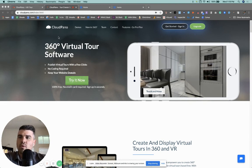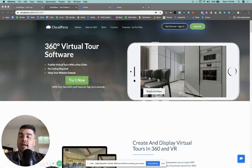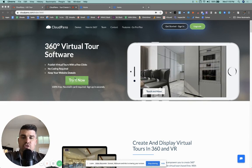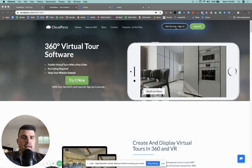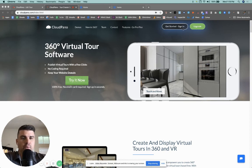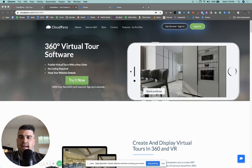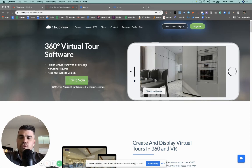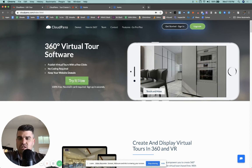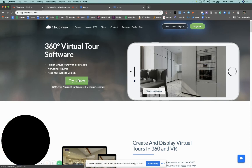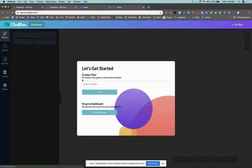If you are brand new, welcome. Go to cloudpano.com, click try it out, or if you want to, you can upgrade to ProPlus right now. That will take you to our application, which is app.cloudpano.com.